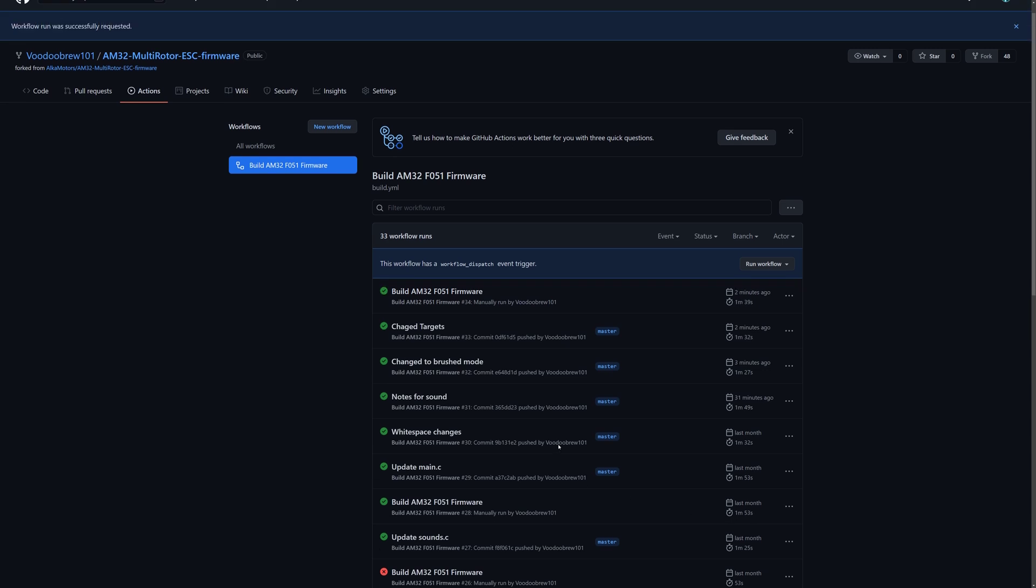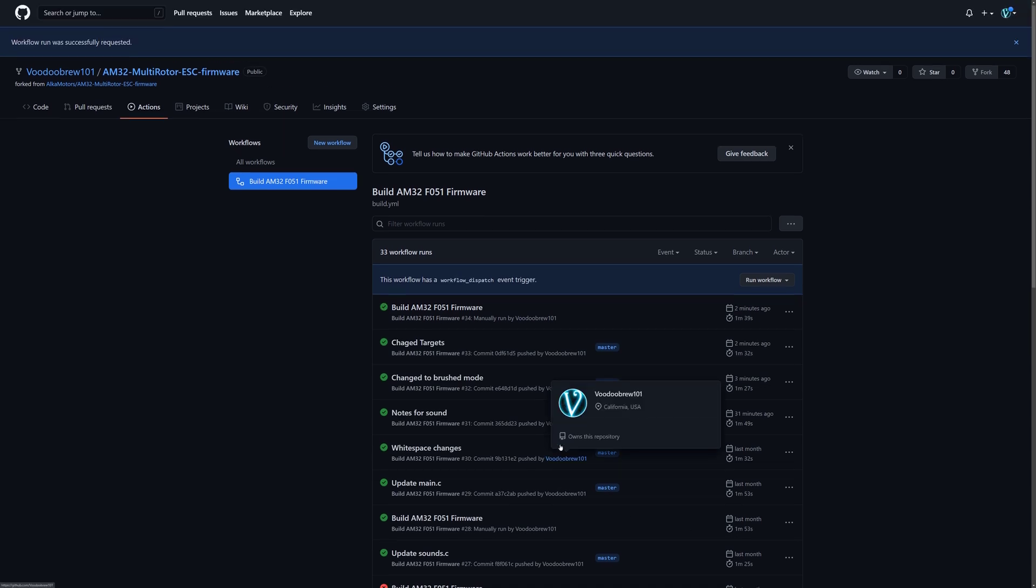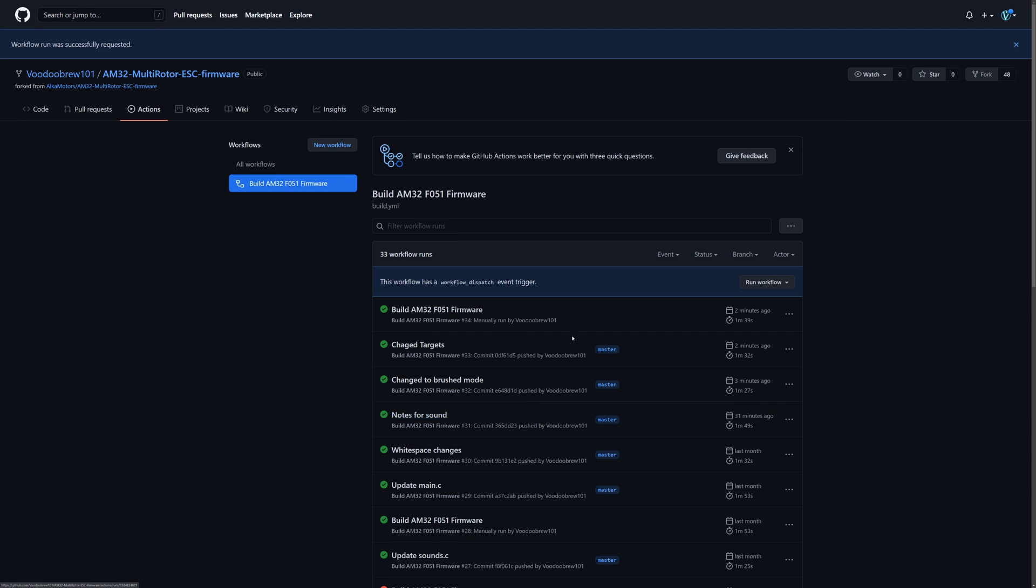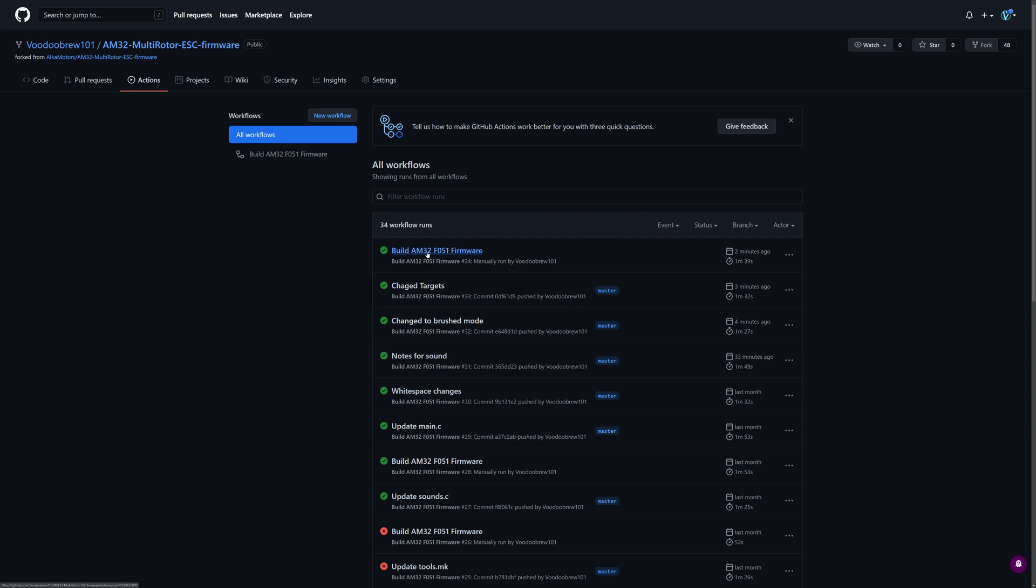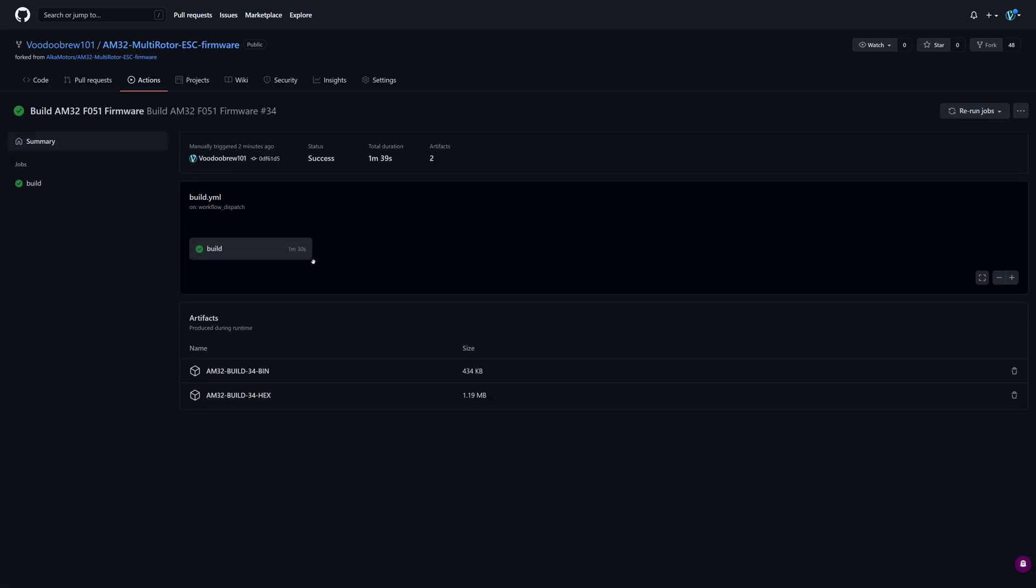Okay, we're all done building. We have our files. We're going to click on build AM32 firmware where we've done our work. And we have our build and these are the two files that it created: a hex file and a bin file. You just click on whichever one you want to download it, and then upload that through the configurator and you're good to go.